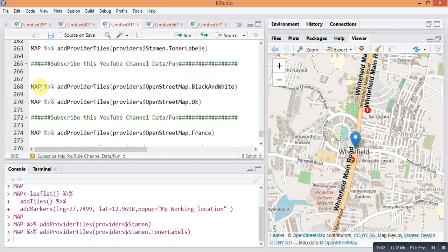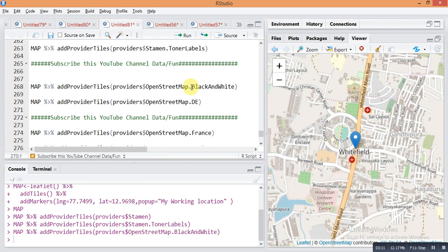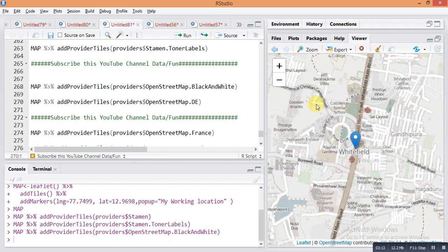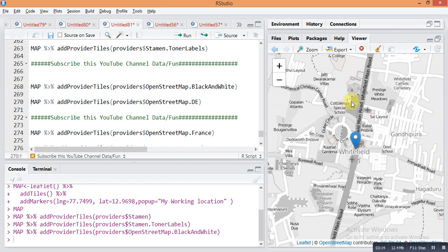The next type of map uses the command: map pipe sign add provider tiles, provider dollar sign OpenStreetMap dot BlackAndWhite. Just run it and it will give you a black and white map of your area.